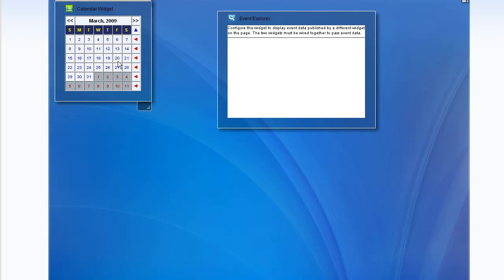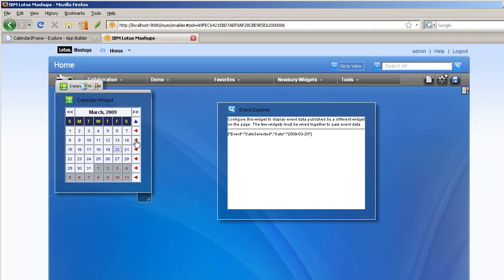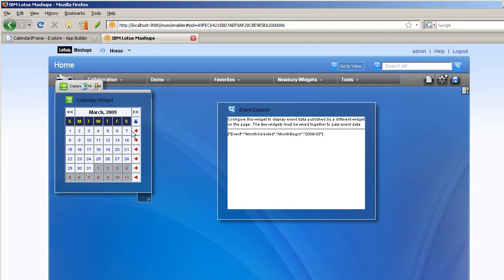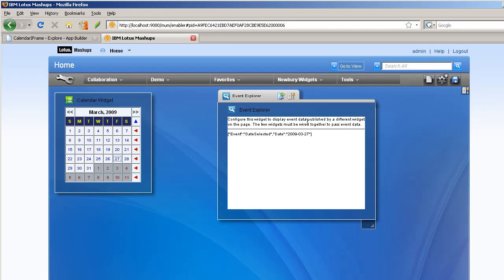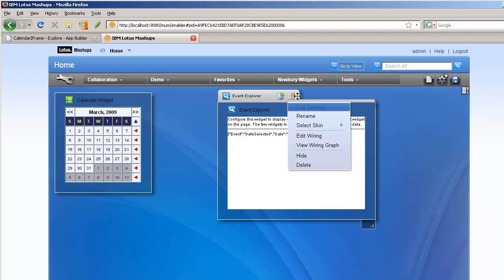And just make sure that in fact I'm getting all the events that I'm expecting just like I was when I was testing it in App Builder. And it looks like I am. So I'll close this.